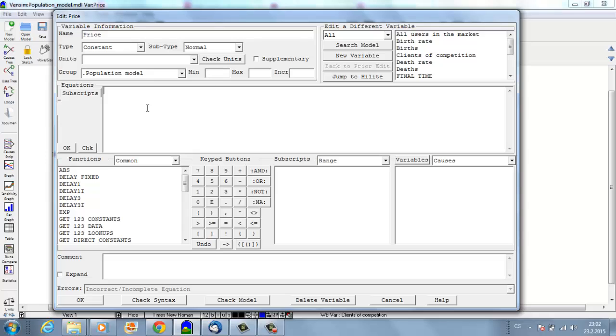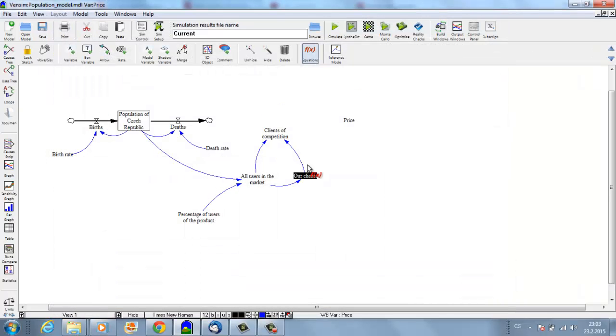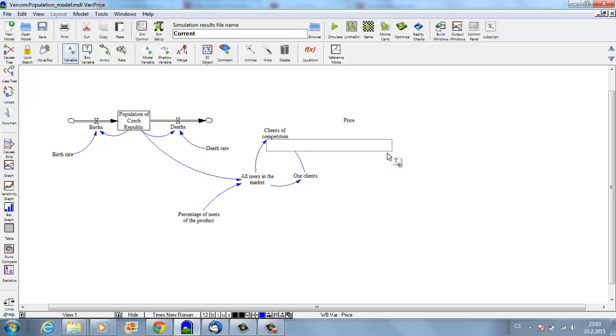I will set the price to 150 and say that it's always going to be between 50 and 300 in some increment of, let's say, 10. Great, so we have our price, and now I will add one more variable.